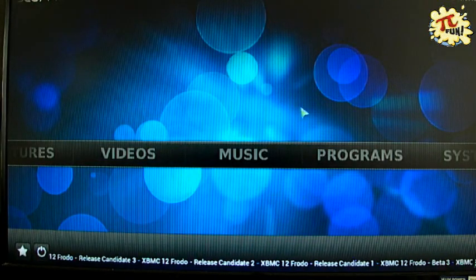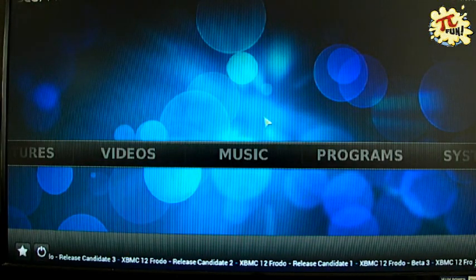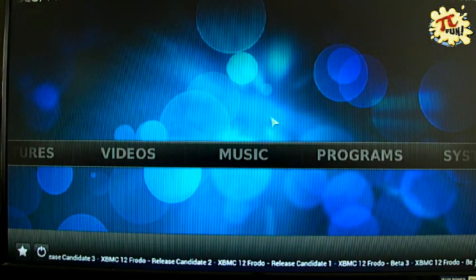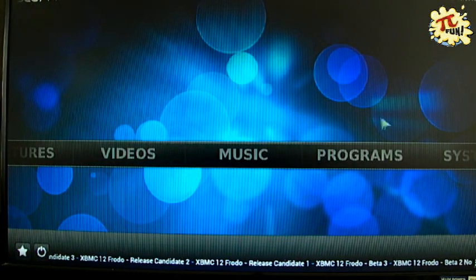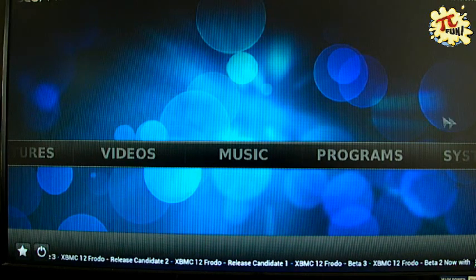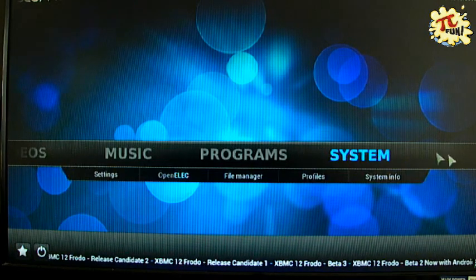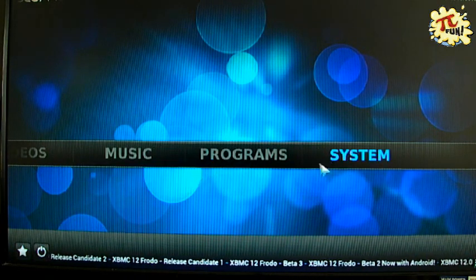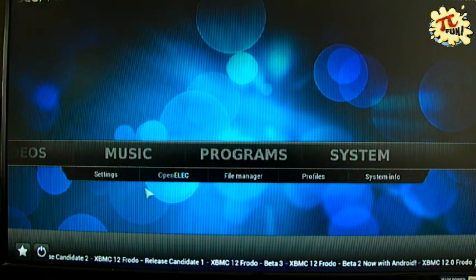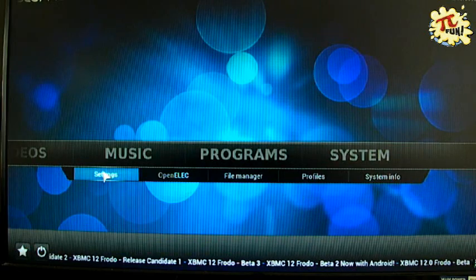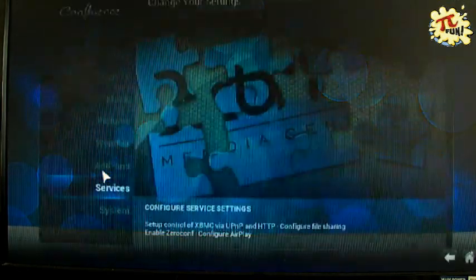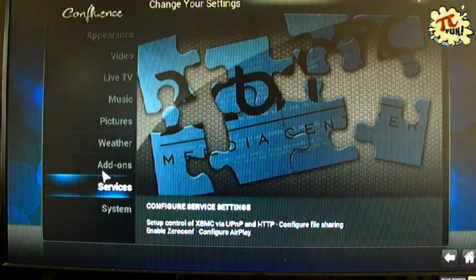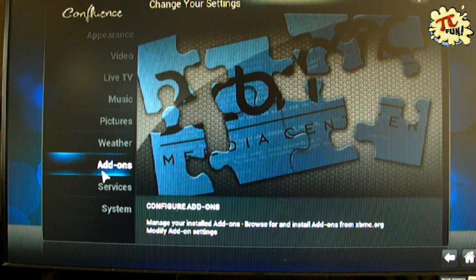We're going to show you how to add add-ons. There are hundreds you can add. If you go to the system menu and then go to settings, you'll see an option called add-ons.